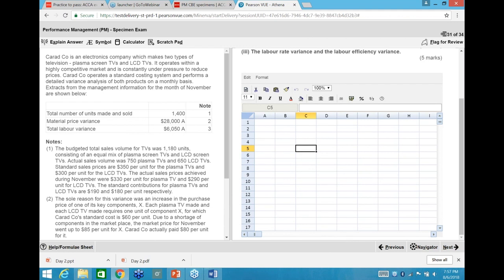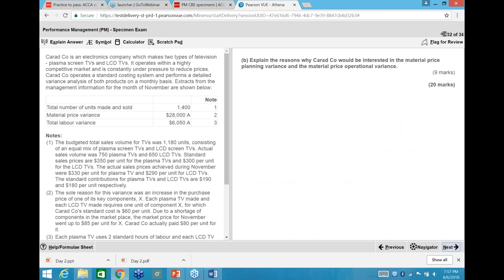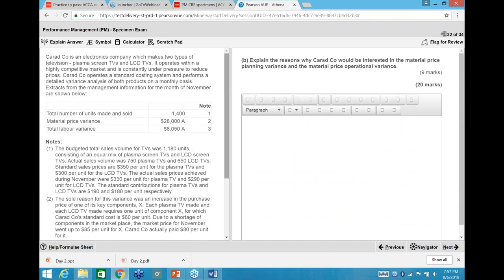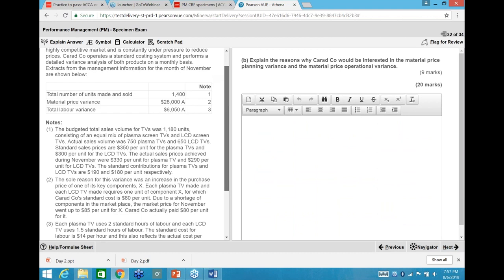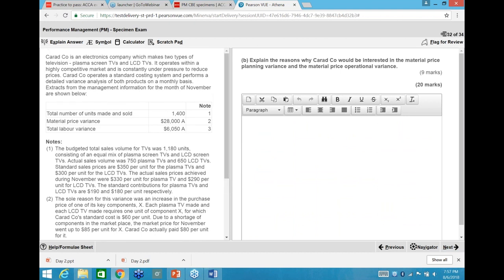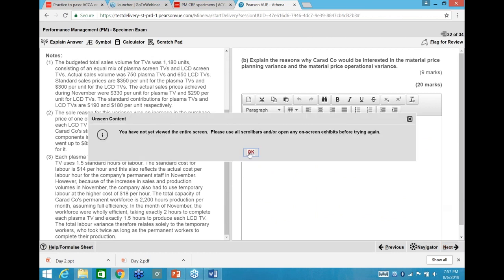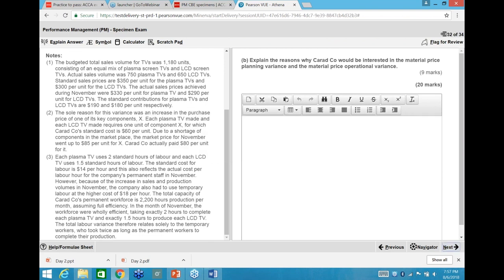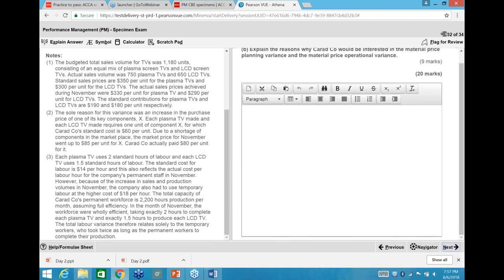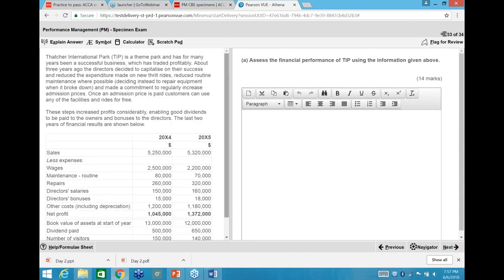So that is how you answer a Section C question. Moving to the next question: here you need to type a paragraph answer — an 'explain' requirement. The Thatcher International Park question is in the specimen. Note: if you don't scroll to the bottom, the system doesn't allow you to move to the next screen, which is actually good — you won't miss anything.